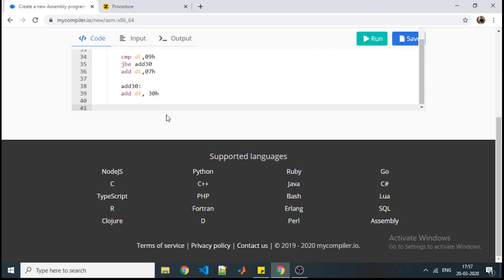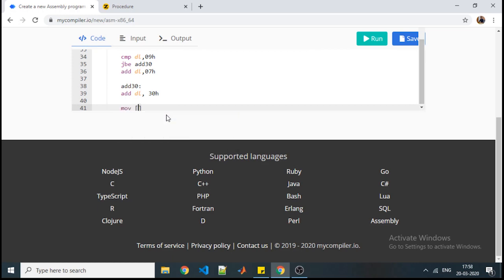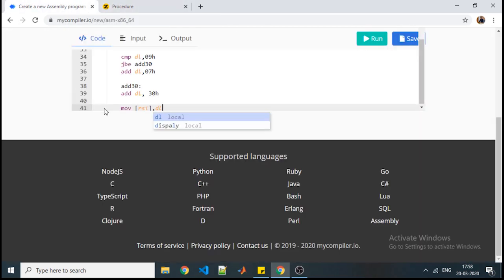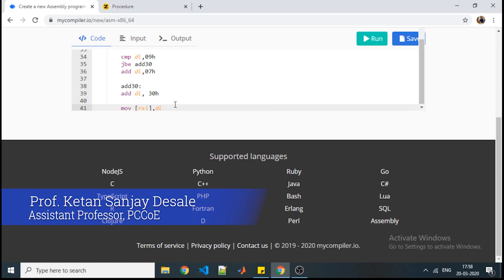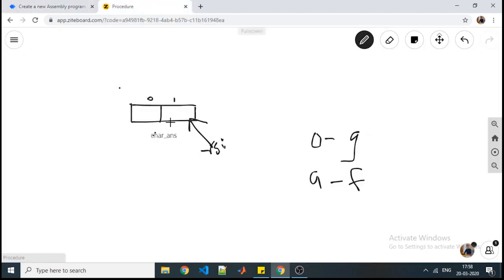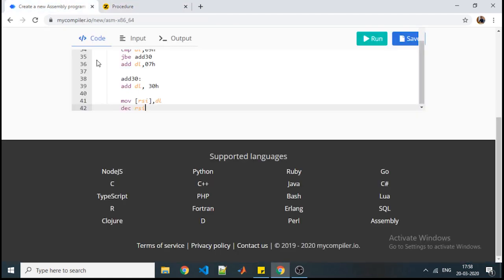So now currently whatever required ASCII is present in DL. Now what we will do? We will move it to the location pointed by the address stored in RSI. Now it will be stored here in this location. So we will move that DL into RSI. Here I have written RSI in square brackets because I want to refer it as a value, so it has to be written in square brackets.